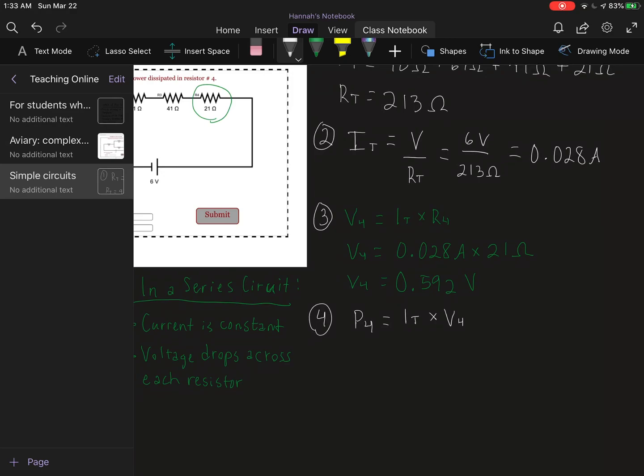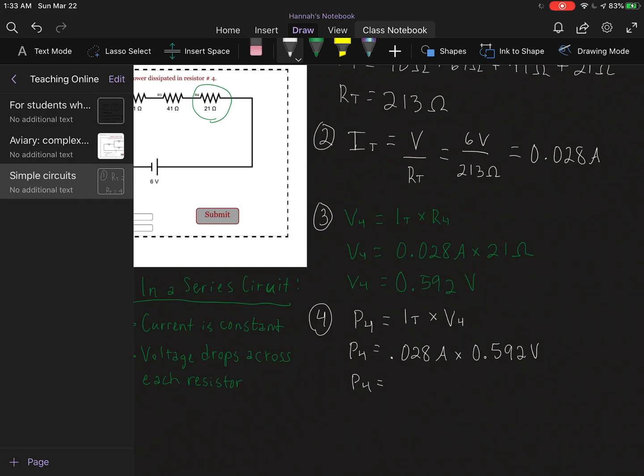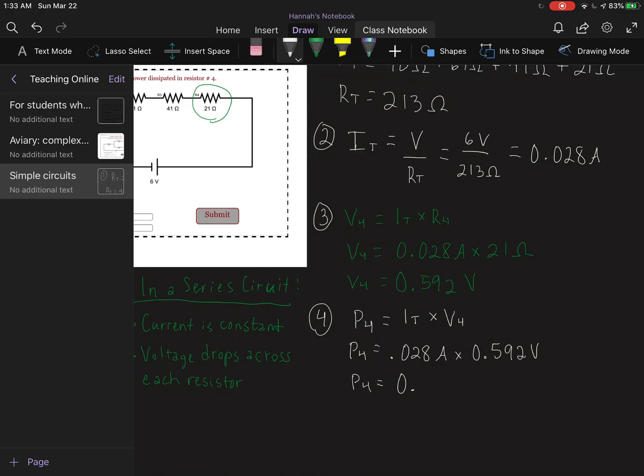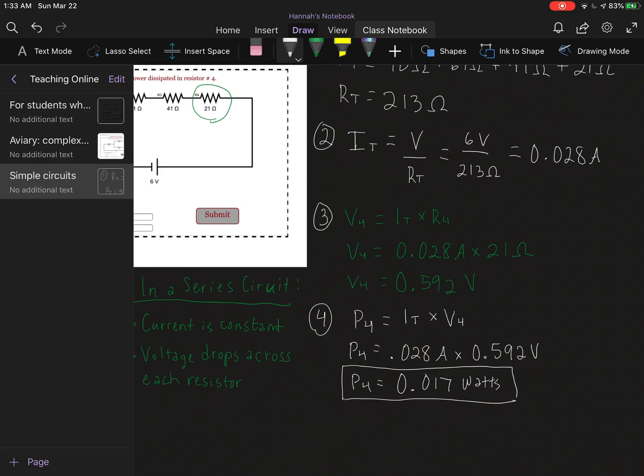I'm going to take 0.028 times 0.592 volts. I did round up to 0.592 but I'm leaving it in my calculator, and I'm multiplying by 0.028. For my power I'm getting 0.017 watts. And that is our answer for this series circuit question.